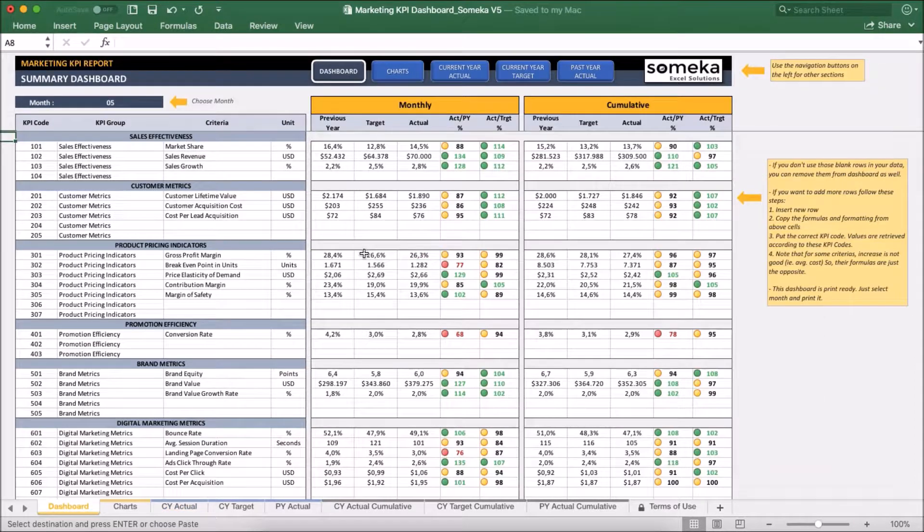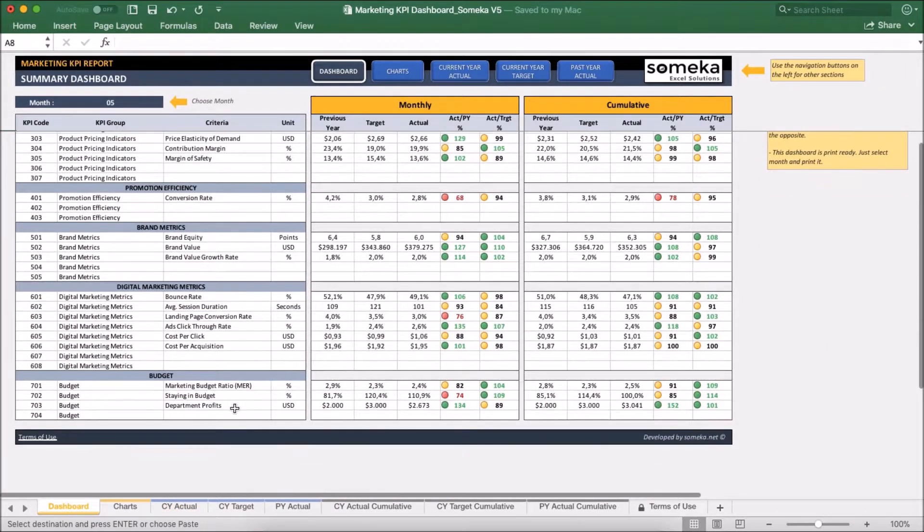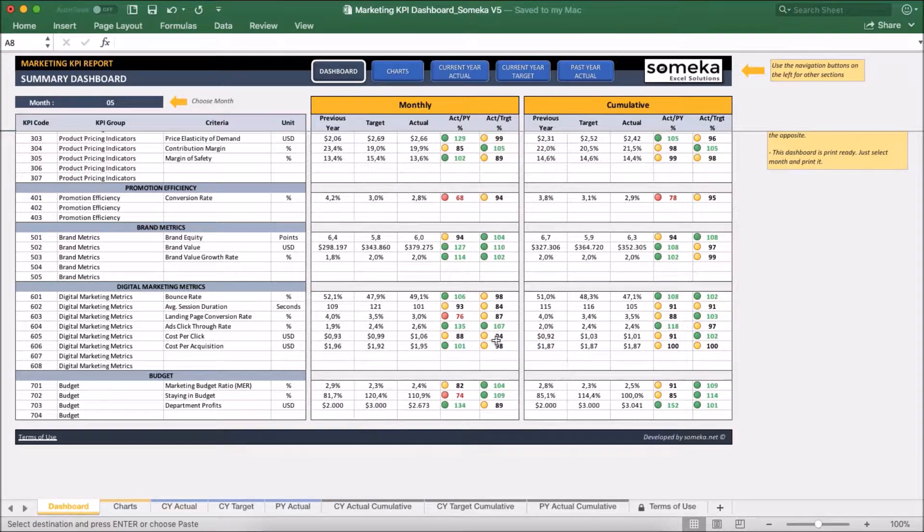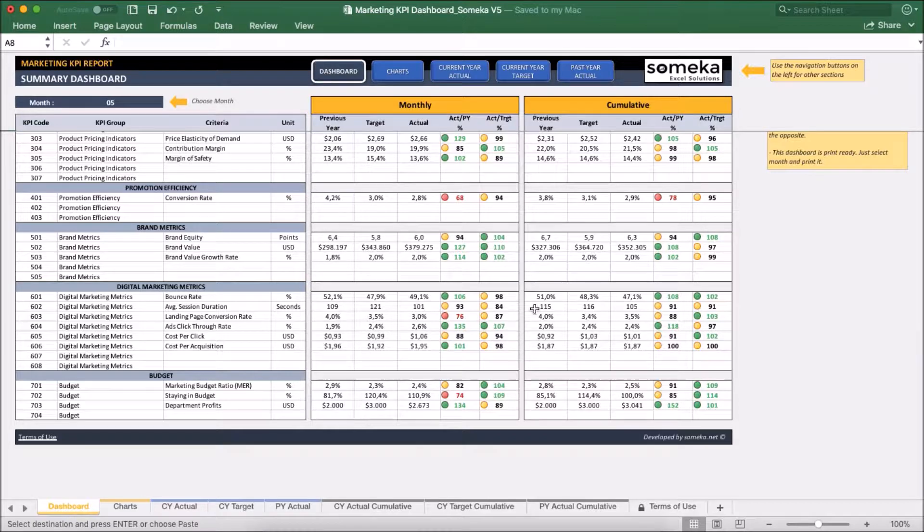Now we can see the dashboard updated accordingly. Under budget section, we see our new KPI figures. Here we see the specific month results. And on the right side, we see the cumulative figures.